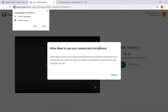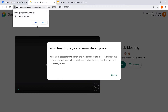From here you can decide the settings you want to use. If you haven't already approved the use of your microphone and camera, a couple of browser pop-ups will occur. To let Google Meet use your microphone and camera, click Allow. Next, to let Google Meet send you notifications, click Allow.